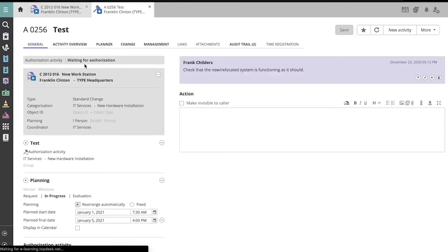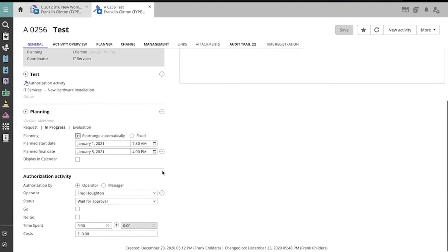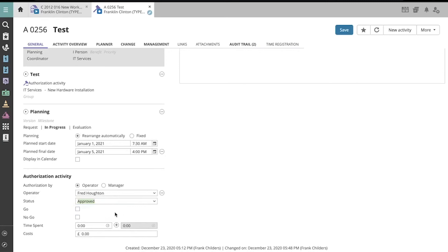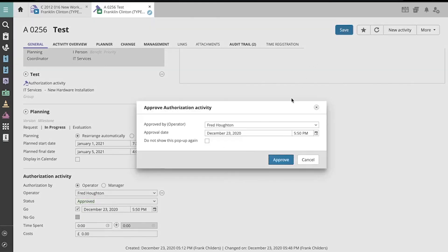Now, when we're ready to approve or reject this authorization activity, do so using its status and determine whether it is a go or no-go using these checkboxes. You can also record your time spent and costs, then click Save, and then Approve.